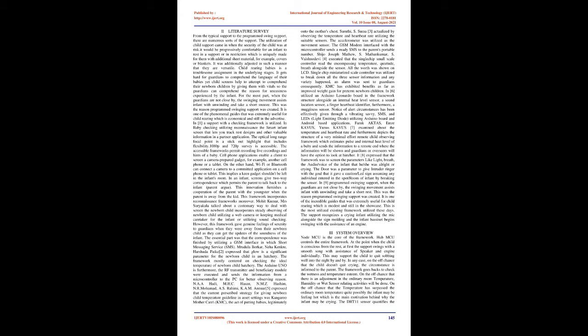MRVULA BORKAR, NEHAKENKRAE, HARZ HATAPATKA2 expressed that temperature is a significant parameter for the newborn child in an incubator. The framework mostly centered on checking the ideal temperature of newborn child incubator. The Arduino Uno, the RF transmitter and beneficiary module were executed and sends the information from a microcontroller to the PC for better observing reason. N.A.A.Hadi, MHC Hassan, NMZ Hashim, N.R.Mohamed, AS Rahimi, KAMANUR5 expressed that the current prescribed strategy for giving newborn child temperature guideline in asset settings was kangaroo mother care.